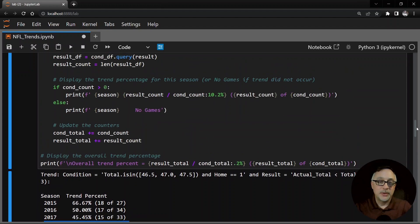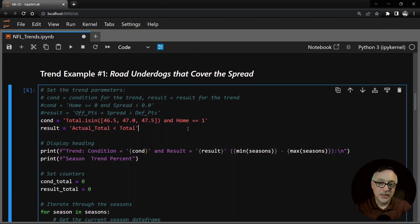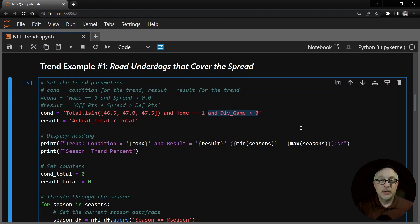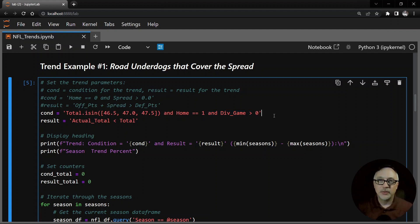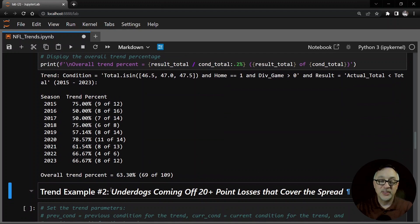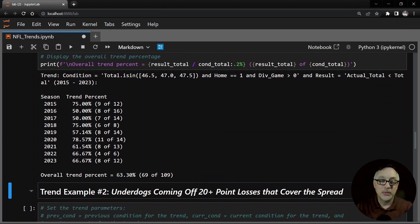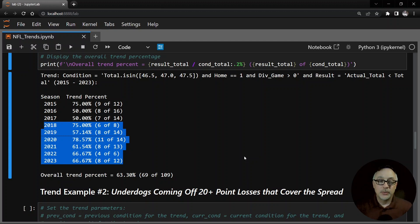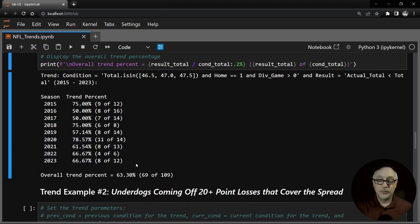One thing I mentioned in my previous videos is that games tend to go under if they're divisional games. So let me show you how I change that up here. If we add the condition that div game is greater than zero - meaning either the first or the second divisional game - we get an even stronger trend. It's really simple to just add that condition to our current condition and rerun this cell. We see this particular trend is at 63.3% overall, which is very good. From 2018 to 2023 this trend is well over 52.4%, and in 2023 this has hit 8 of 12 games.